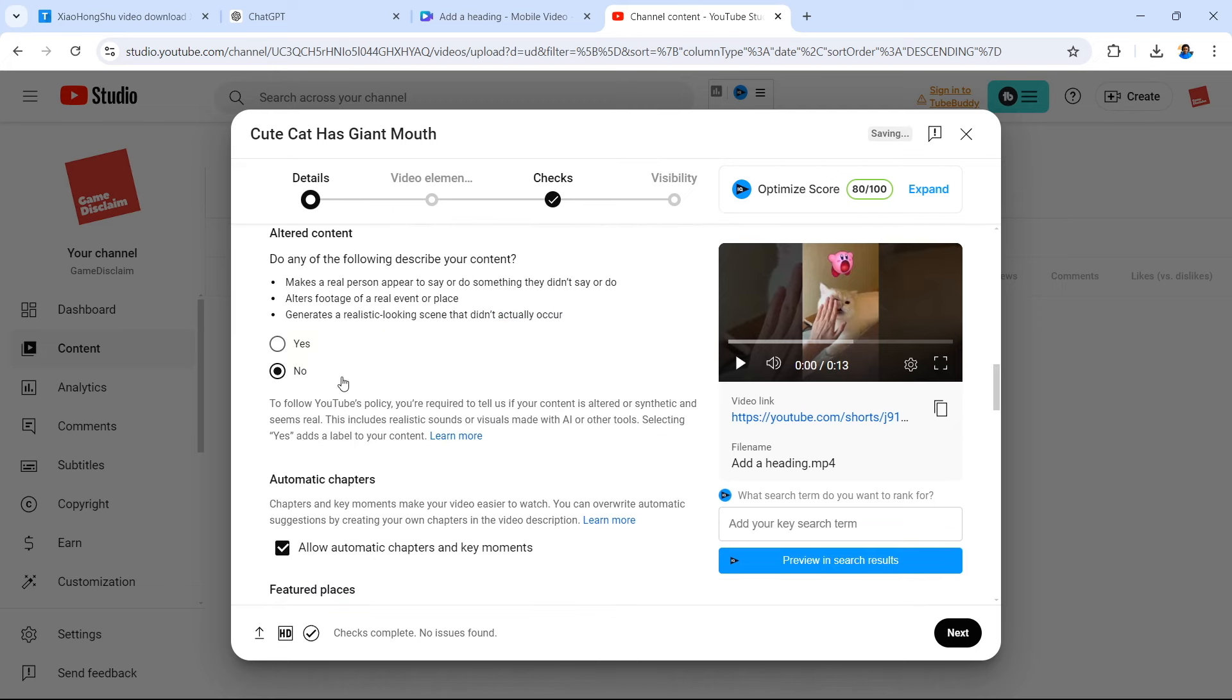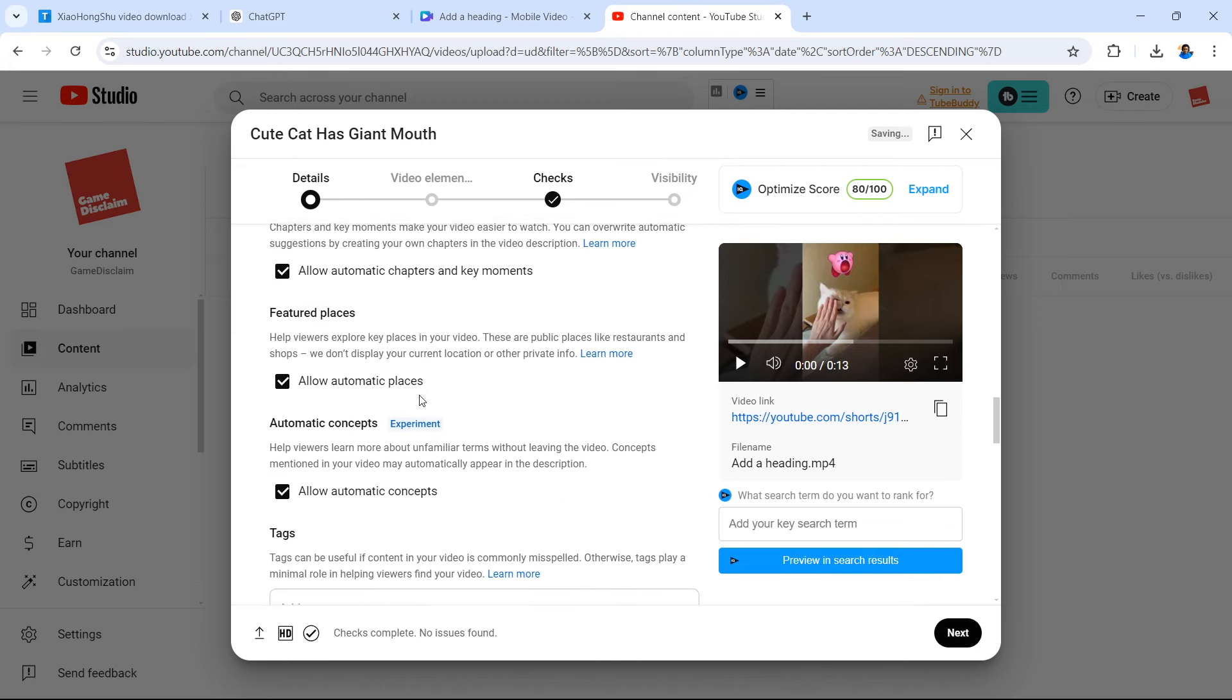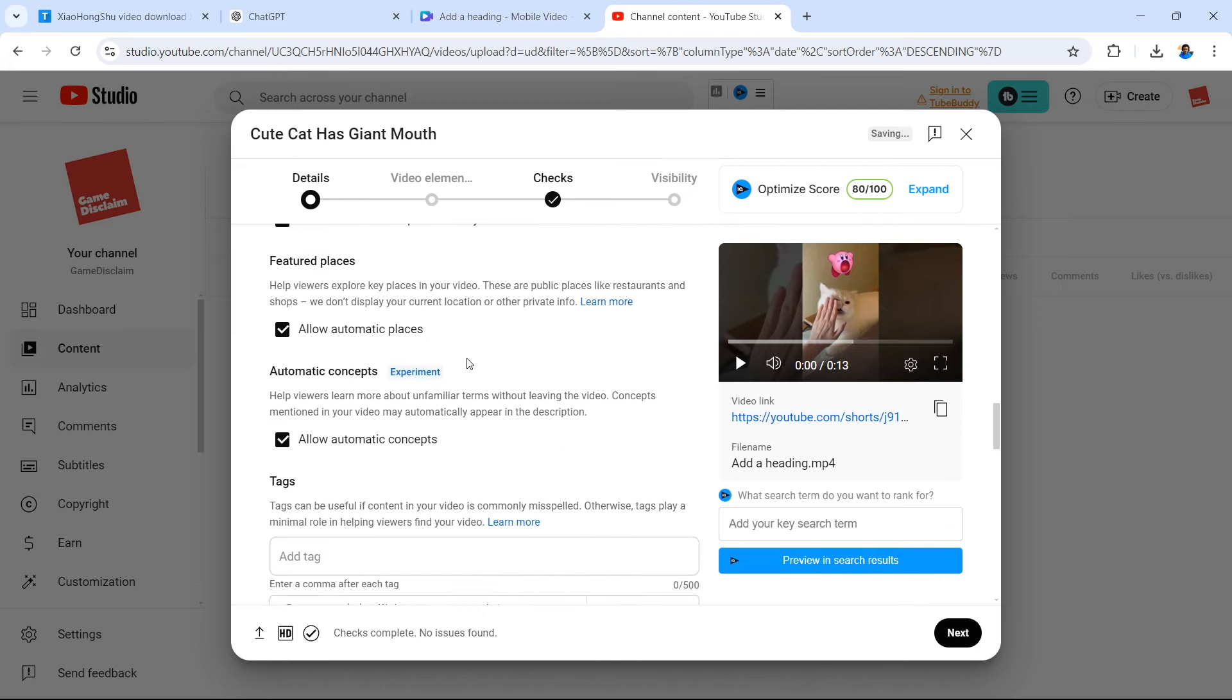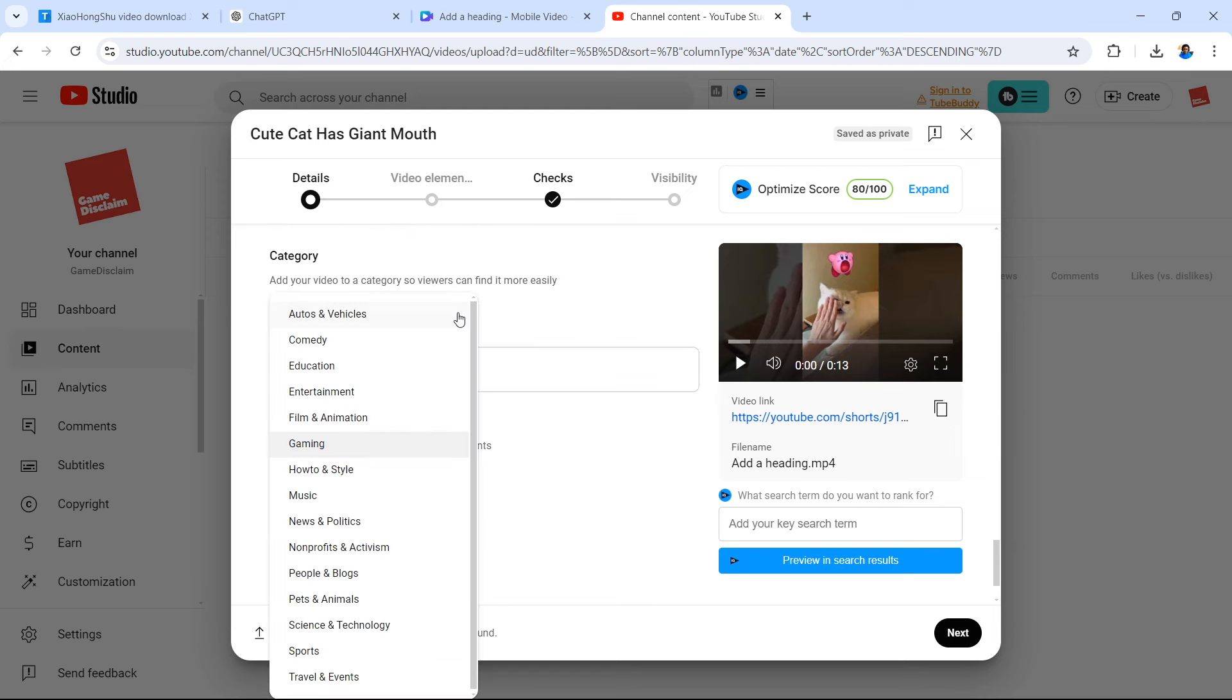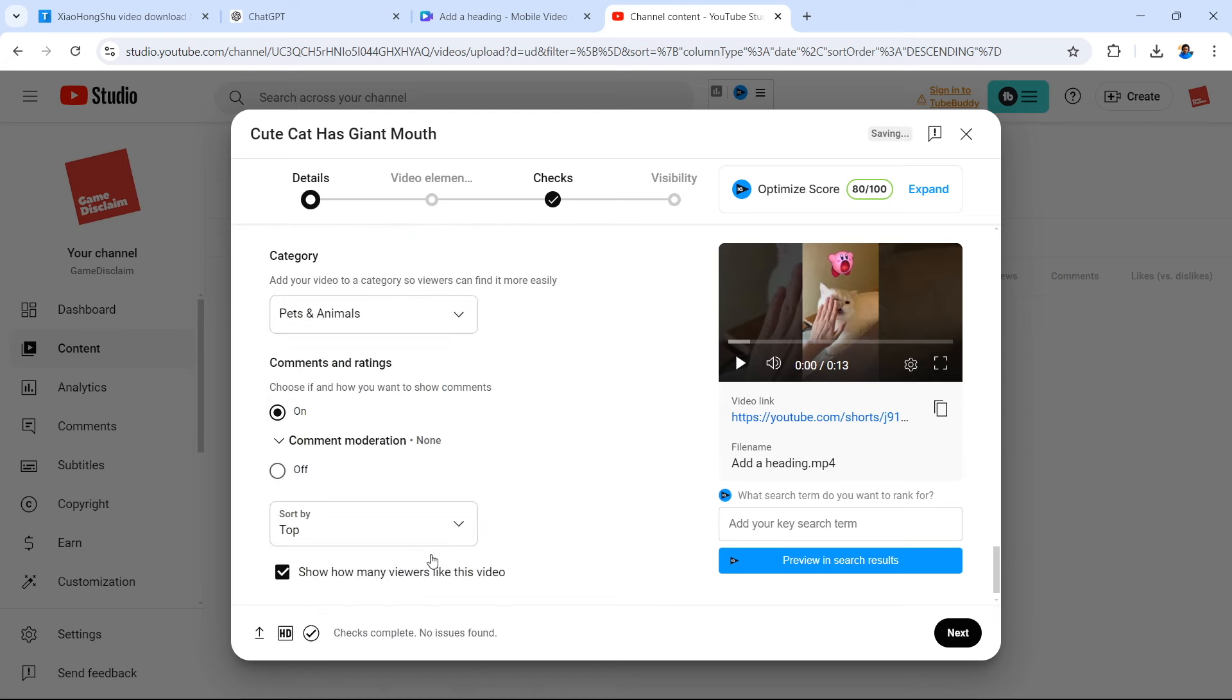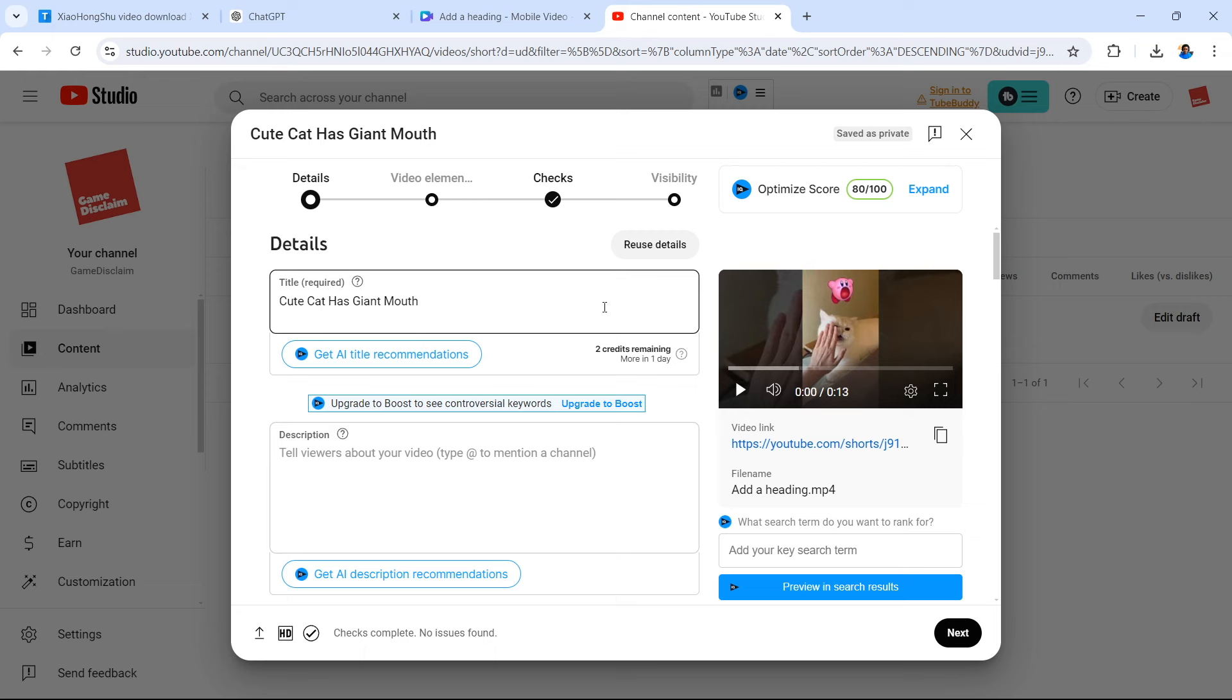I'm going to allow automatic captions and places. It's not gaming. Instead, we're going to go for pets and animals. Do keep in mind if you want to add some music to your short later on, you do need to use the YouTube application so that you have the YouTube shorts feature where you can add popular music in the upload flow. If you don't use that application, you need to add your music beforehand.